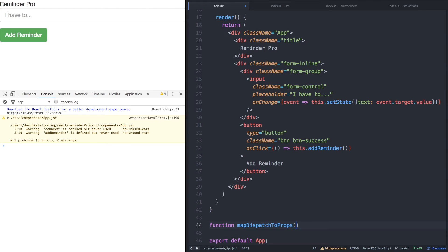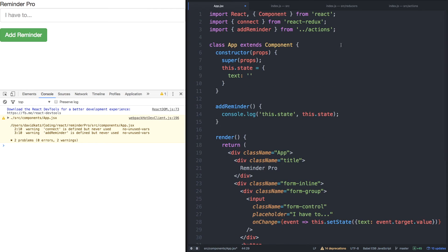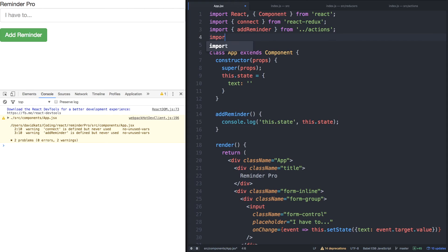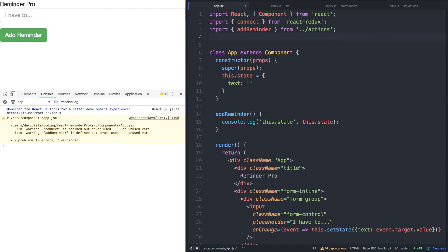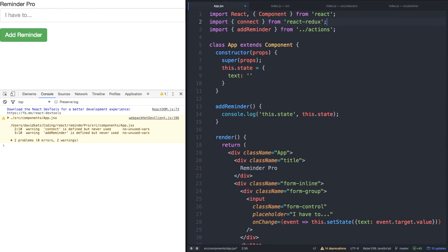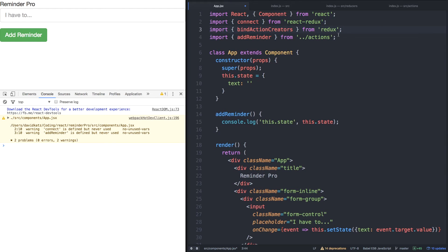So in mapDispatchToProps, we need to bind the action creator to this application and to do so, we'll need a specific function called bindActionCreators. Let's import that now. Import bindActionCreators from the regular Redux library. And I'm going to move this above add reminder.